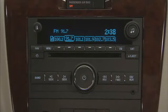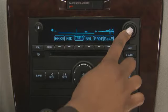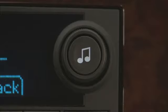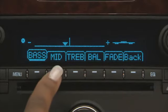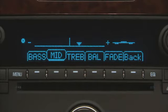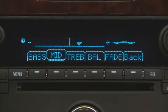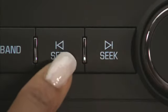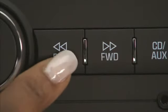To set tones such as bass, midrange, treble, and other functions, press the tune button to display the desired screen. Then press the tune button again or press the button below the desired tab to be changed. You can adjust a selected tone three ways: turn the tune knob, press seek up or down, or press fast forward or reverse.